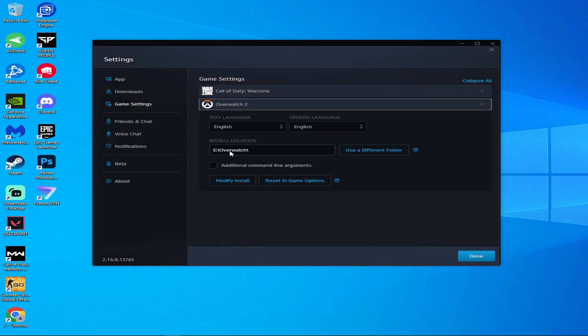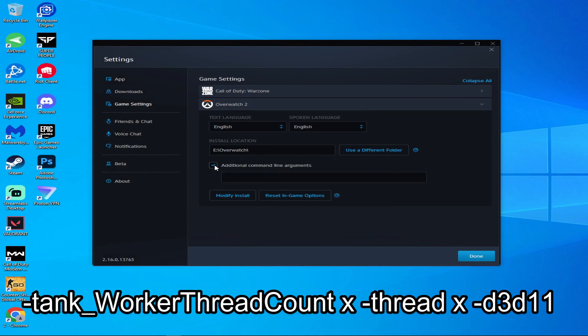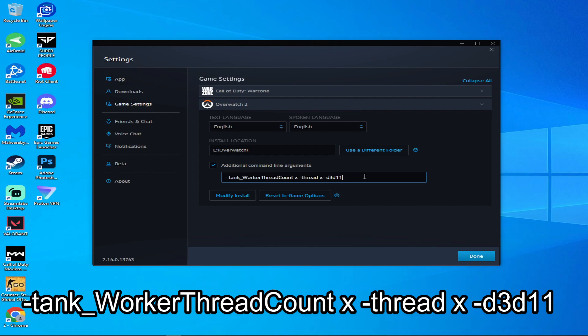Tick here on additional command line arguments, and then write this command, which I also gave you in the description. As you can see, the 'x' — just edit it with your PC's processor count.